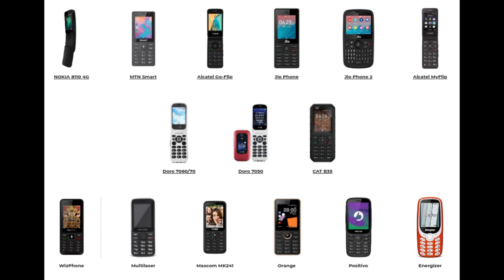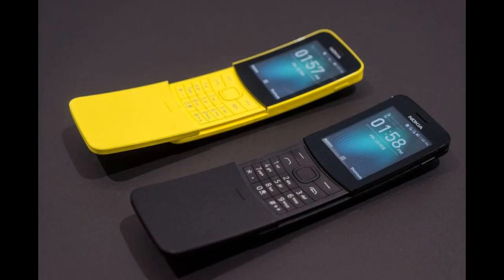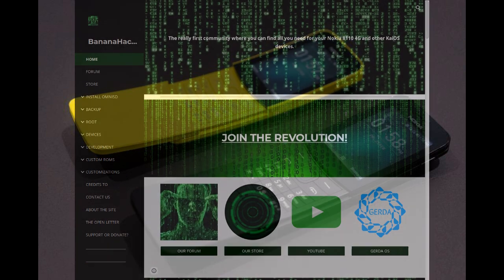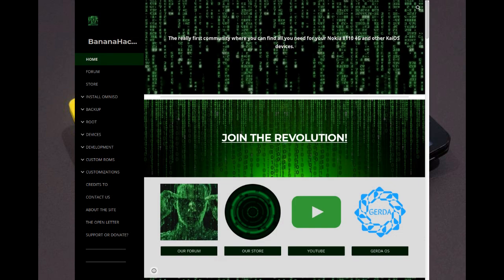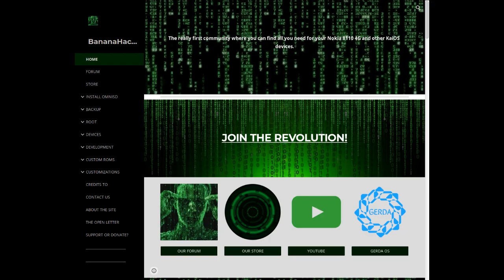Number 1: Nokia 8110 4G, a device that needs no introduction. The entire website, the forum, my videos and all our projects — especially Gerda OS — revolve around this device.